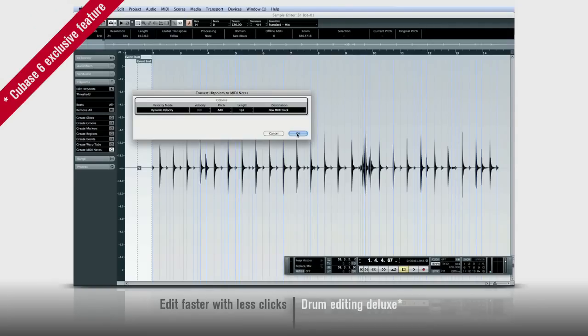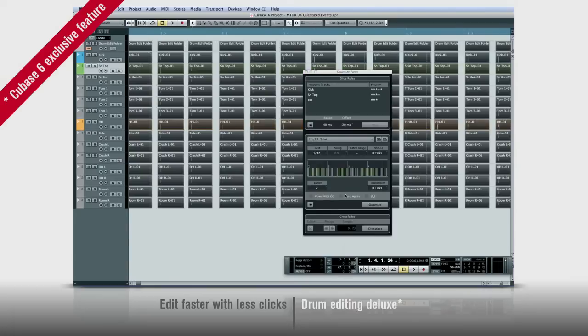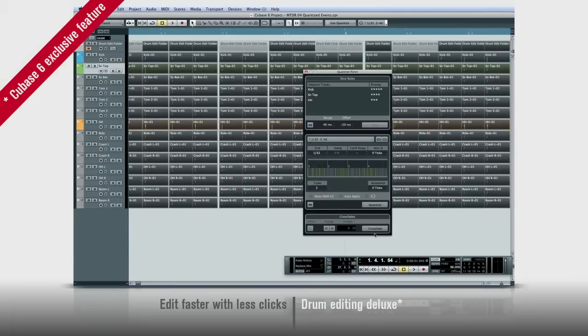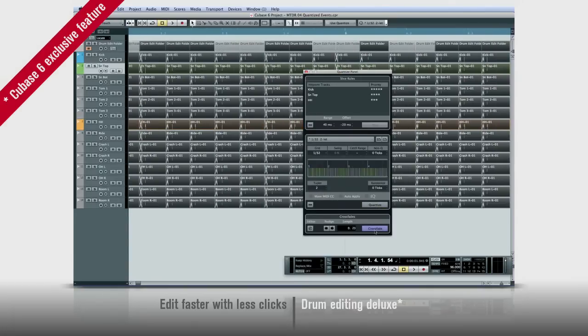Cubase will automatically create crossfades for seamless transitions and it can fill in the gaps too. Best of all, your tracks will maintain phase throughout the process so you won't run into comb filtering or artifacts.